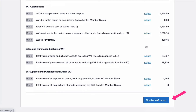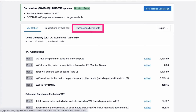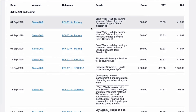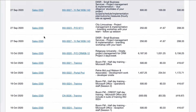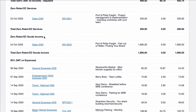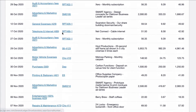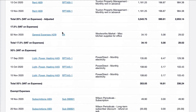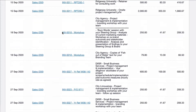Before heading to finalise our VAT return we would want to look at the backup. We've got two options: transactions by VAT box or transactions by tax rate. Transactions by tax rate is similar to what you had prior to MTD days. We can scroll through and here we see 20% VAT on income, then zero rated EC, and then 20% VAT on expense.